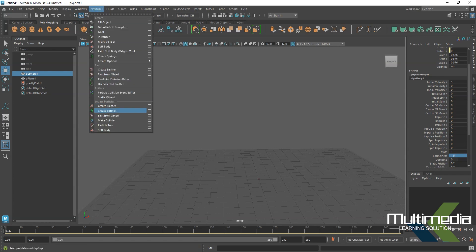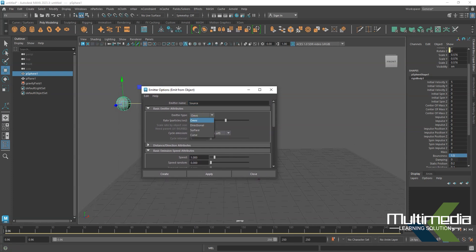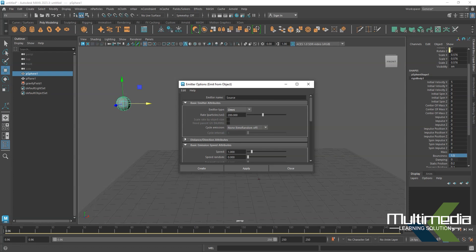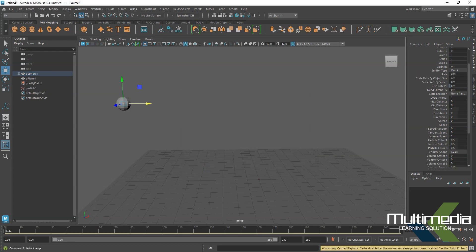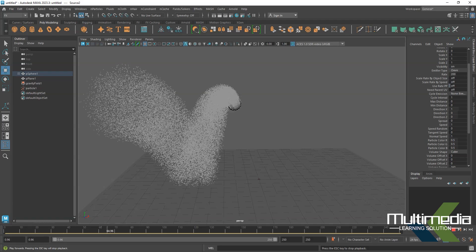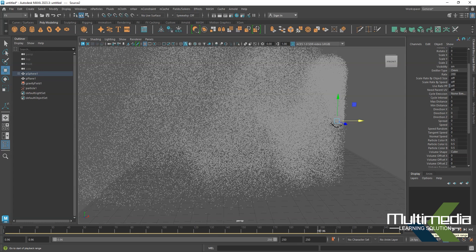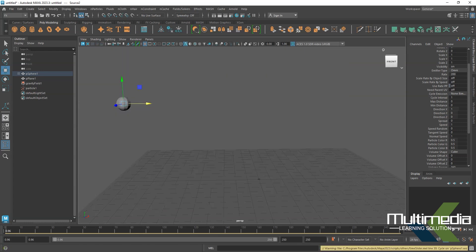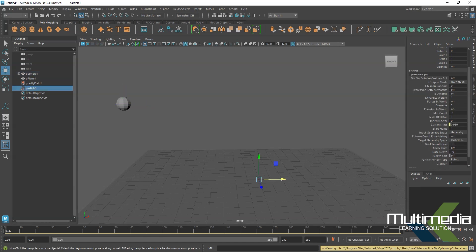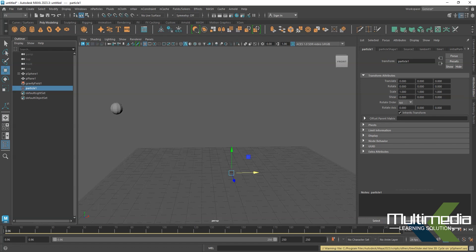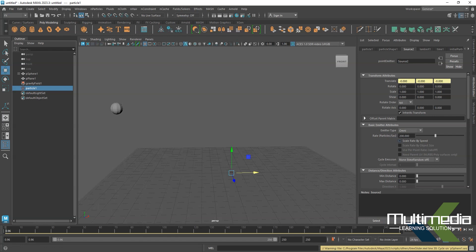Now I want to apply particles on this object. Go to the particle section and this time we will use emit particle — emit from object. Inside this you will see different types of emitters. I already explained those in the previous session. Select just one; from here it's going to emit from all directions. Keep this and click Create. Go to the first frame and check — it is creating particles from the object, but the density is huge.